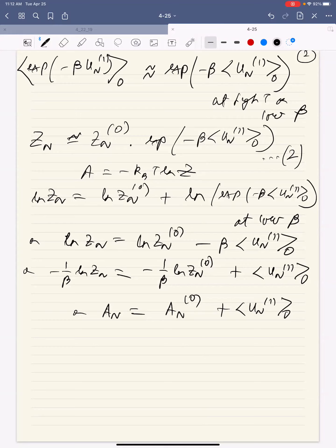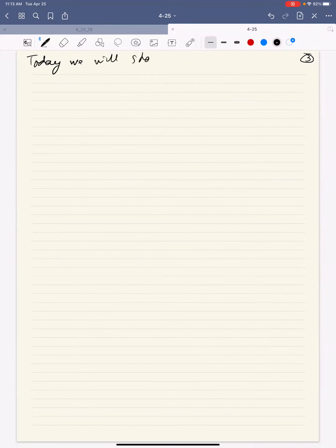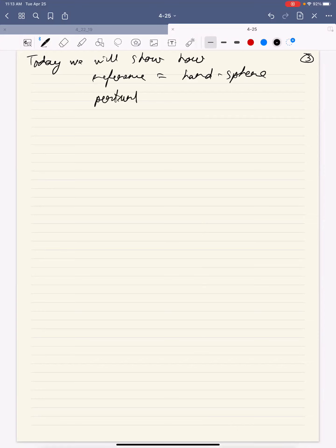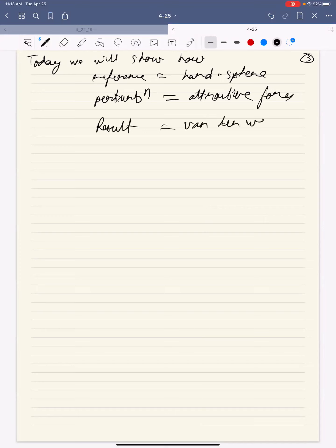Today I'll show you an actual example for why this is useful. We are going to set up a reference potential and a perturbation and see what we get. Specifically, if your reference equals hard sphere interaction and your perturbation equals attractive forces—since hard spheres don't attract each other—then the net result equals the Van der Waals equation of state. I like this a lot because in the Van der Waals equation of state, there is a B term and an A term, and we'll see how the A term actually depends on the interaction potential.